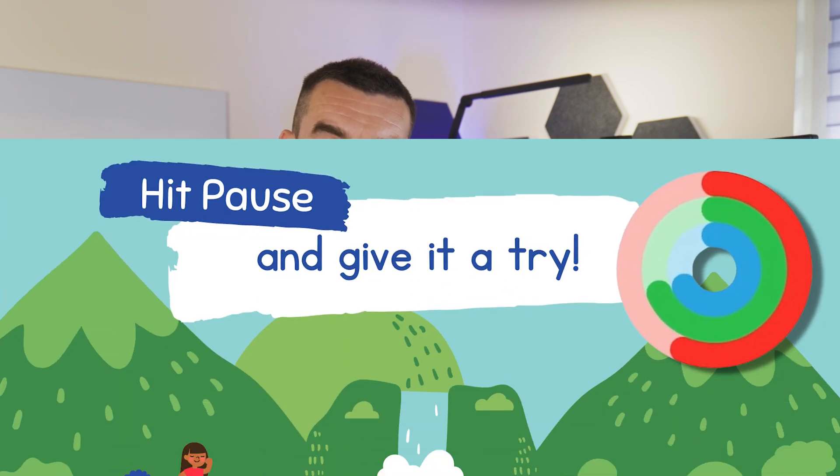I'll let you take it from here. Pause the video and see if you can build the ring progress bar on your own. When you're done, come back and we'll go over my solution. Good luck!